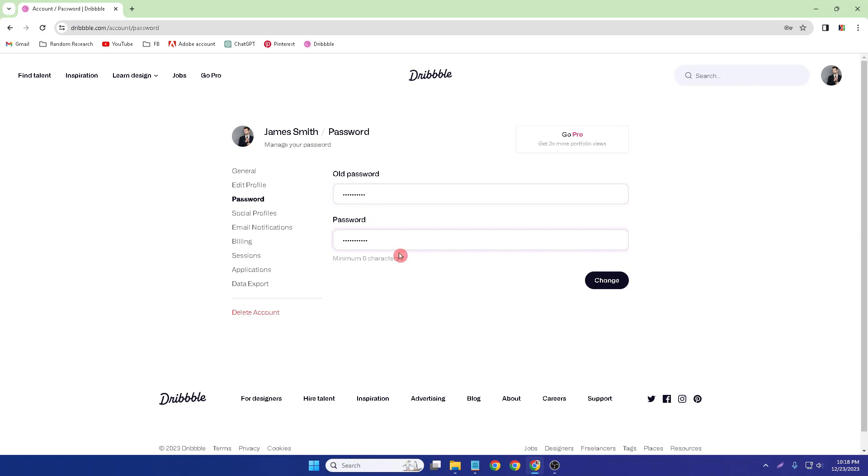Minimum six characters you have to enter, so six characters plus. Simply complete and change it.